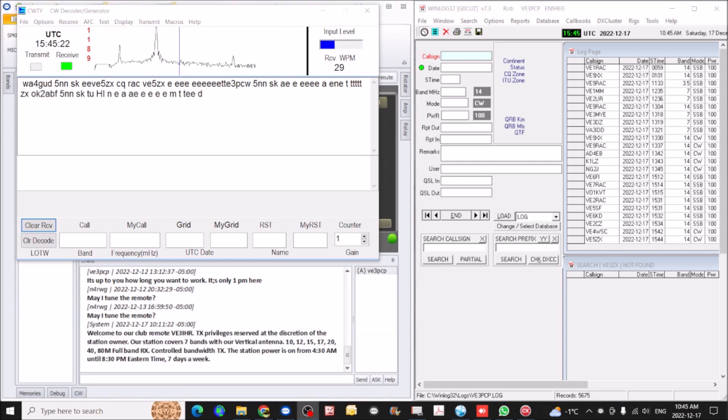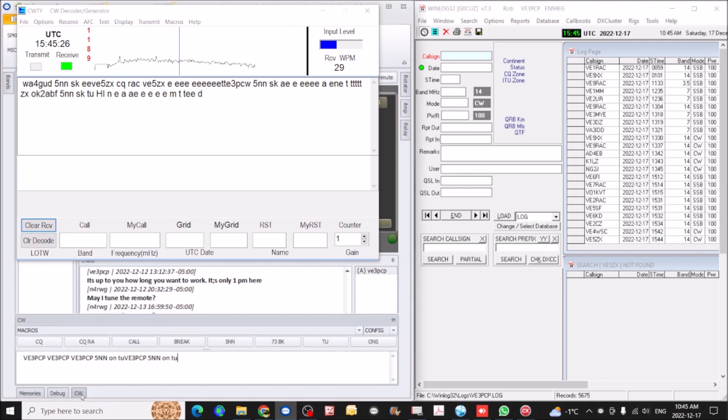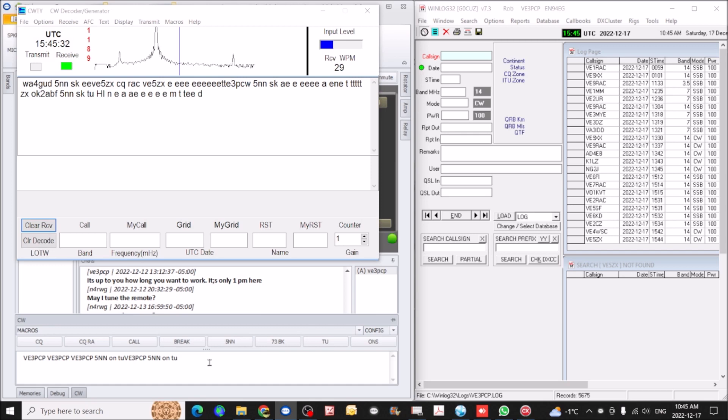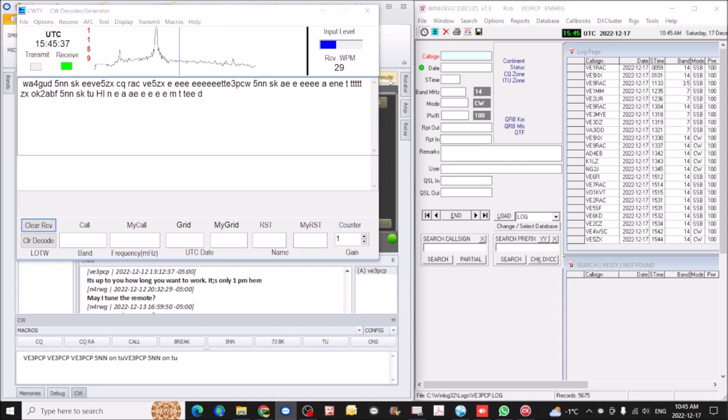Okay, so one other way that you can obviously send CW is to type it in, and as soon as you type and hit the spacebar or the enter key, then it will send whatever you send here. So we'll just do a couple of quick thank yous.